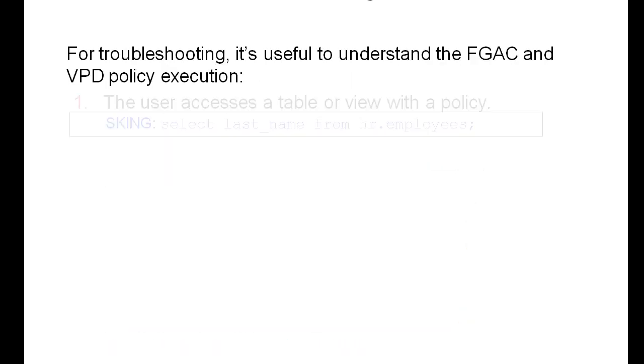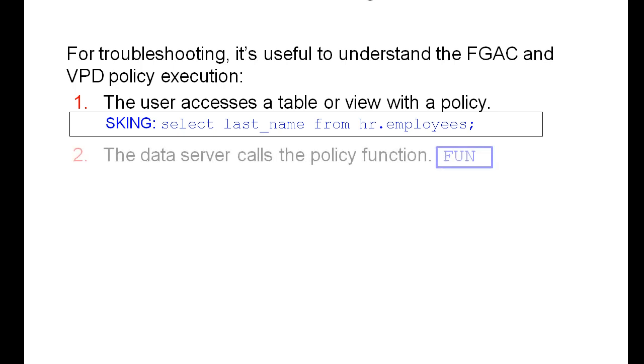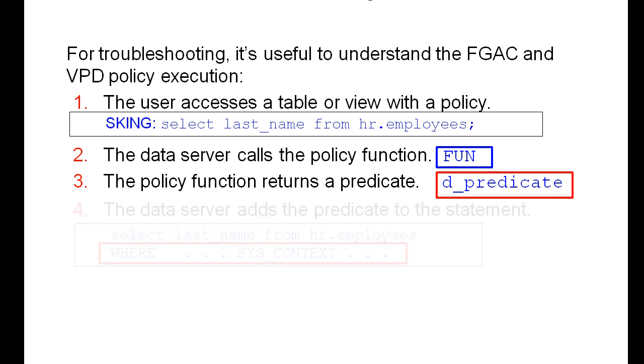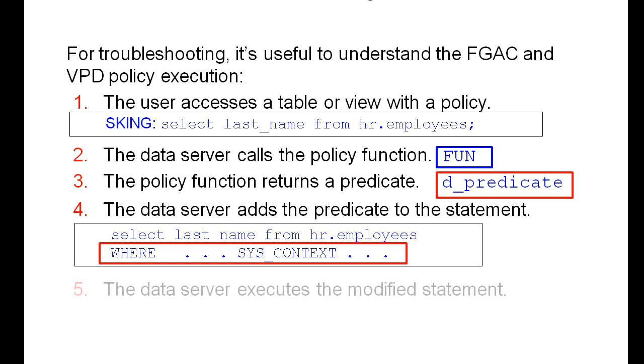For troubleshooting, it's useful to understand the Fine-grained Access Control or FGAC and the VPD or Virtual Policy execution. In our example, we have a user as King who accesses a table or view without a WHERE clause. The data server calls a policy function called FUN, the policy returns a predicate, and the data server adds the predicate to the statement, as you see in this example, and then executes that statement.